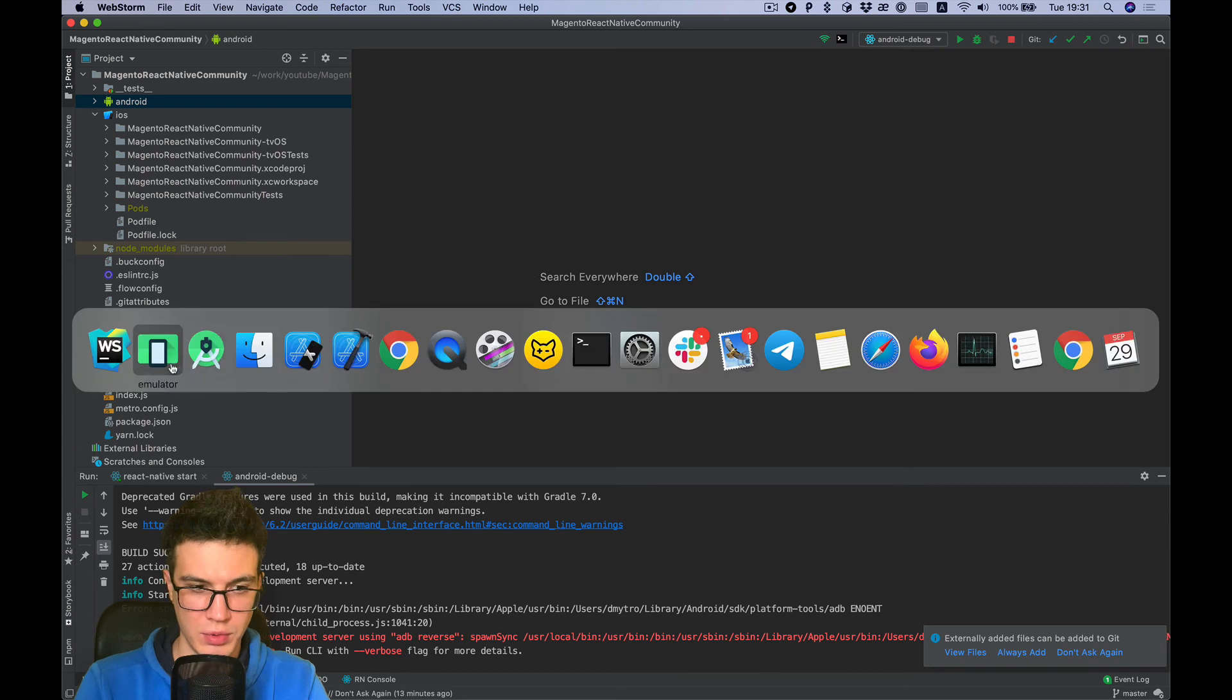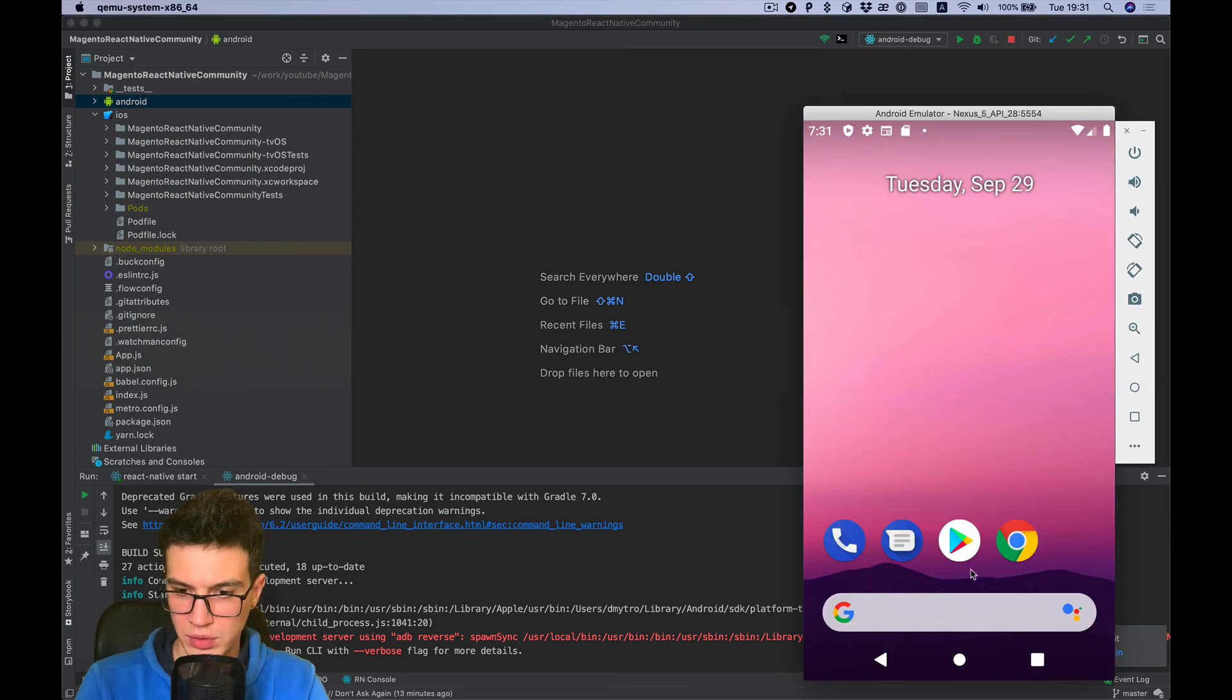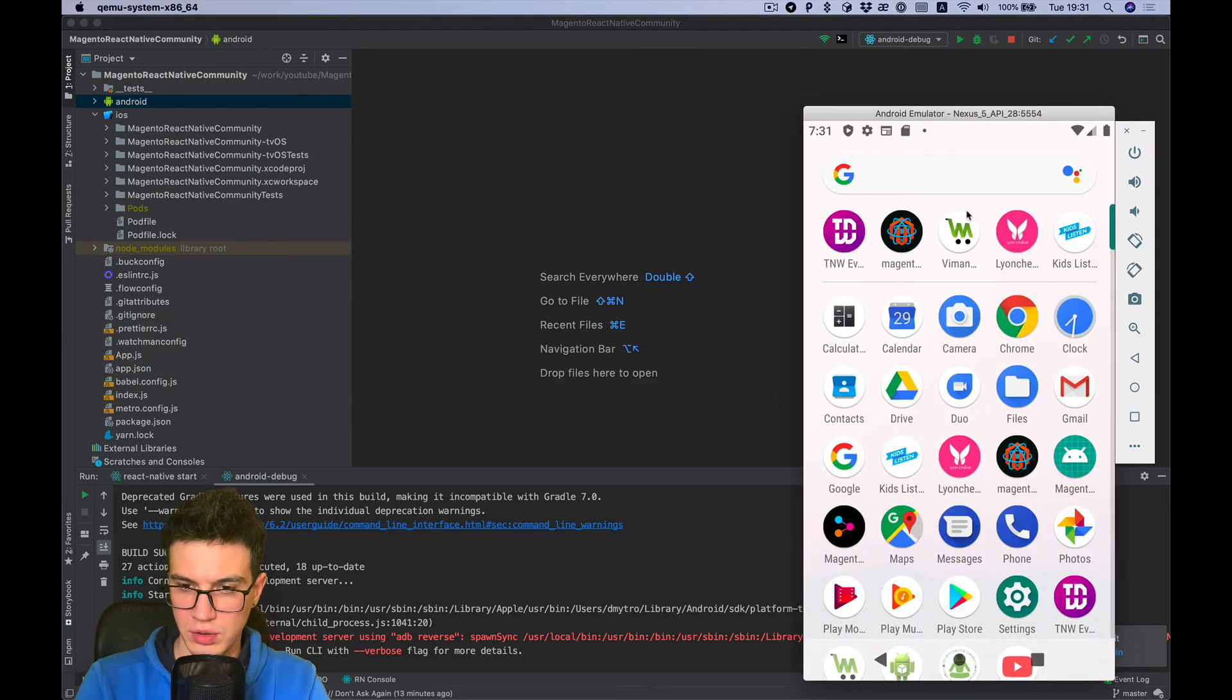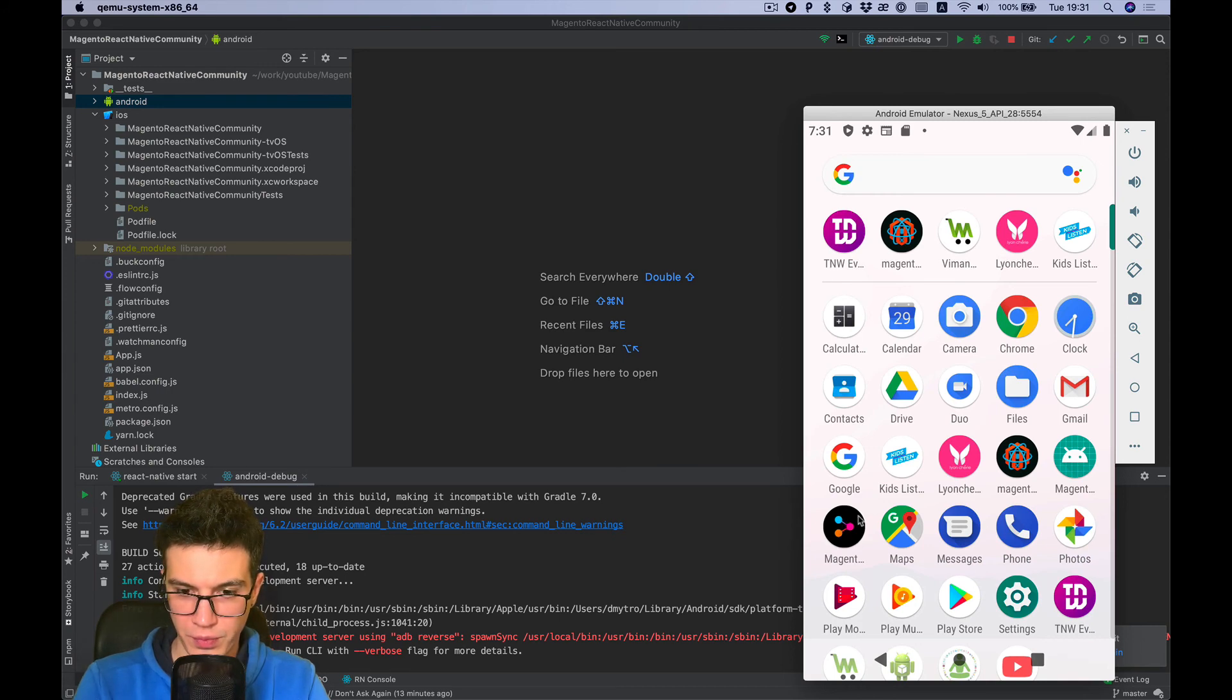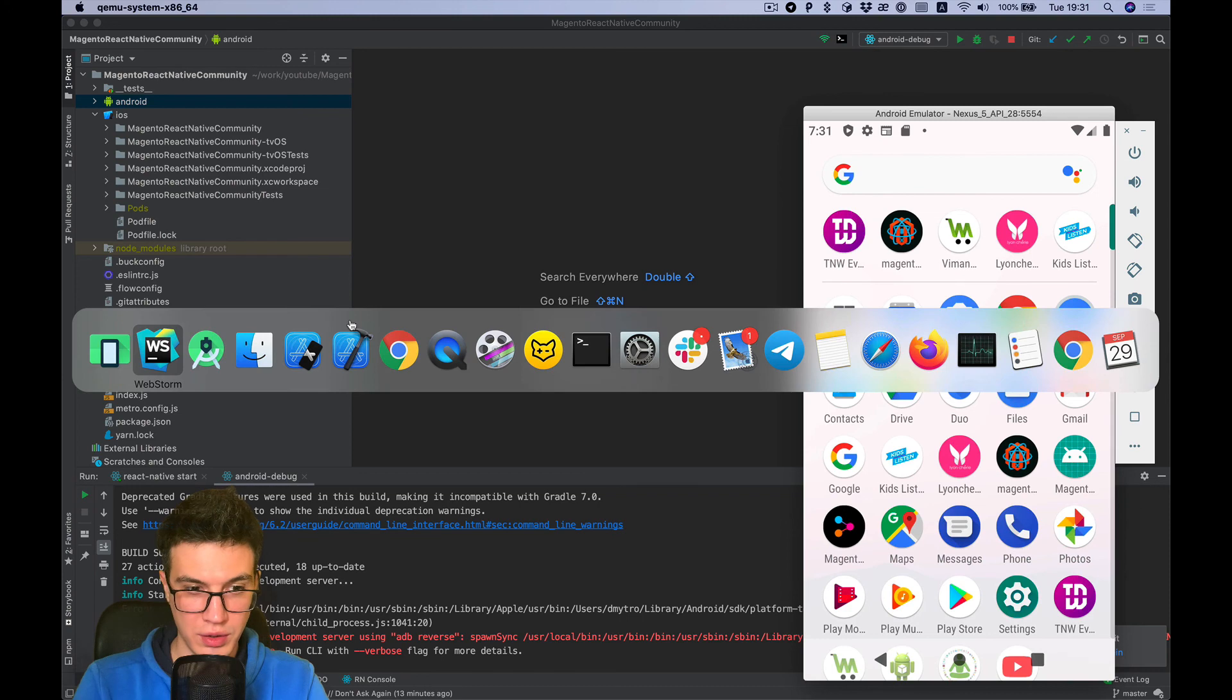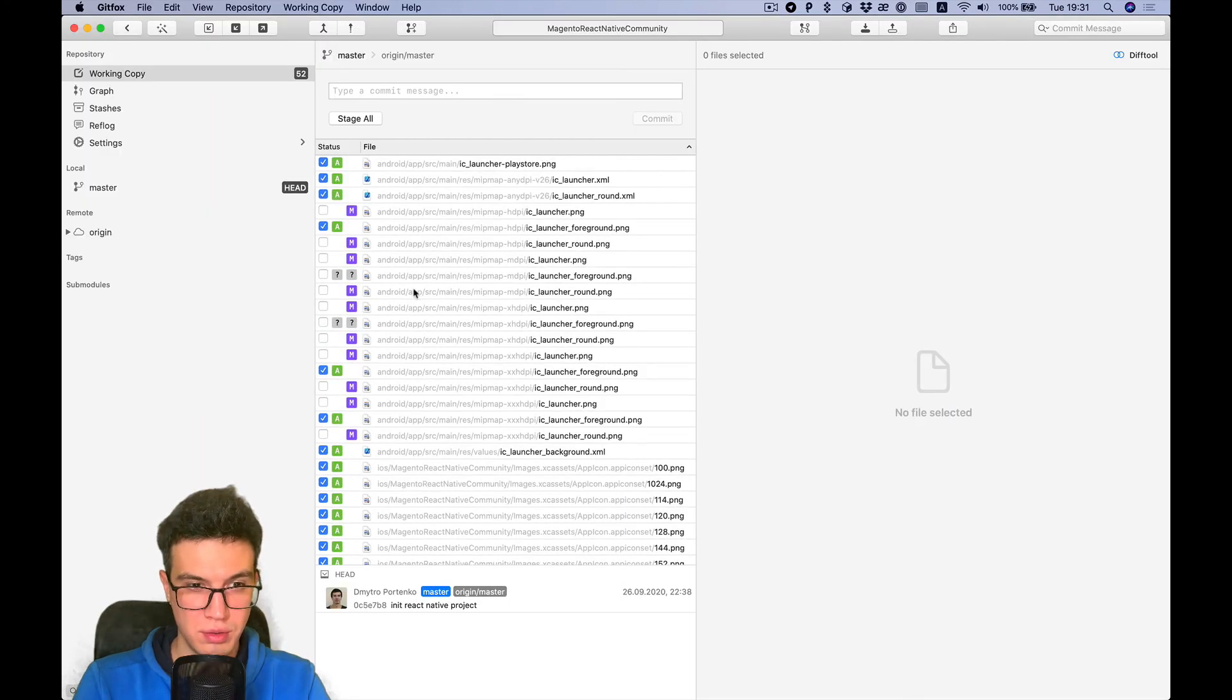Okay, it built successfully. Yeah, and we see our icon is added. Okay, let's add the result to git.